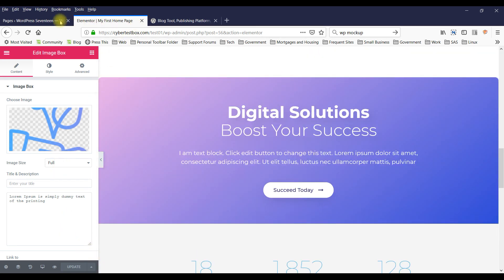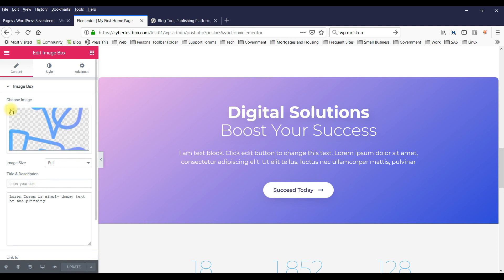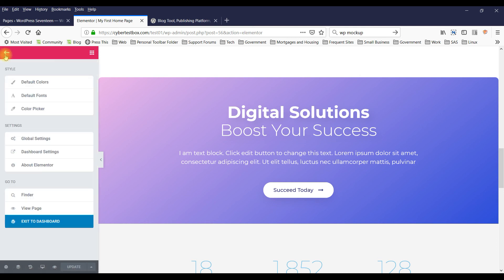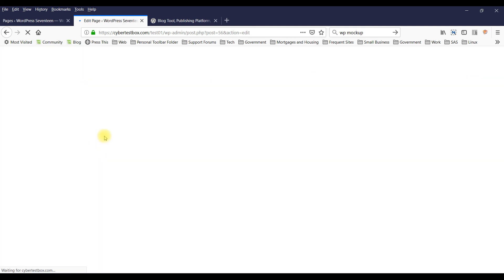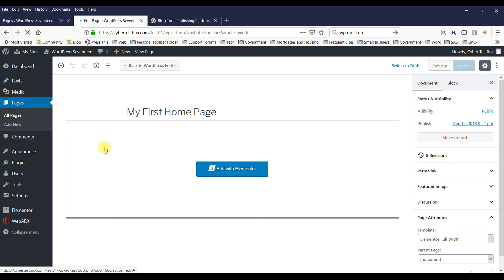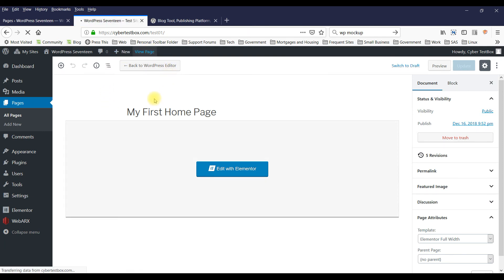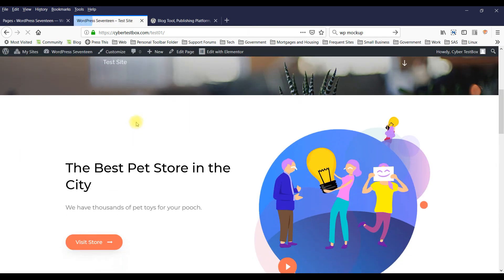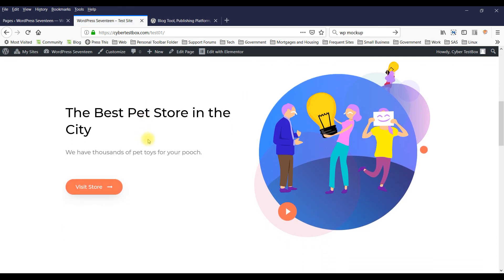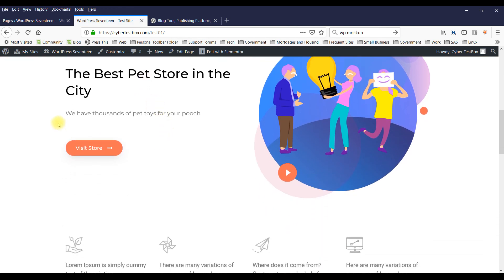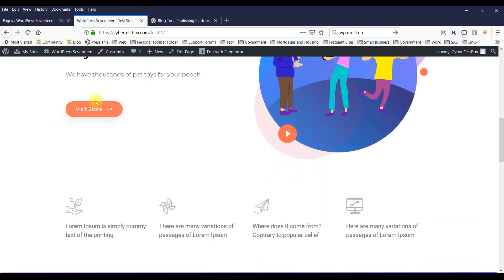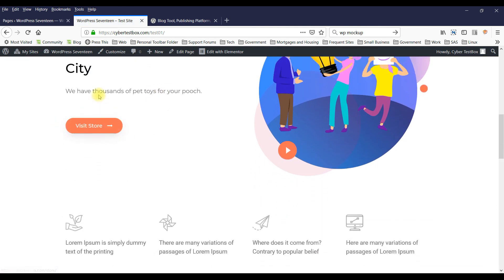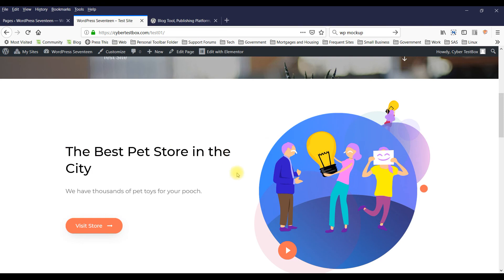Once you're done, you could - I haven't changed anything - but you'd click on Update. And you can exit. Now you can view the page again. And now you've got your changes and you've got a home page.